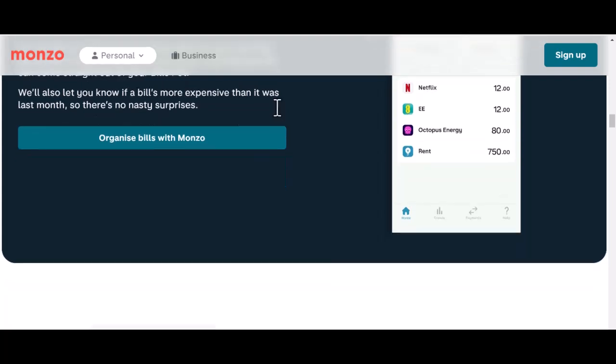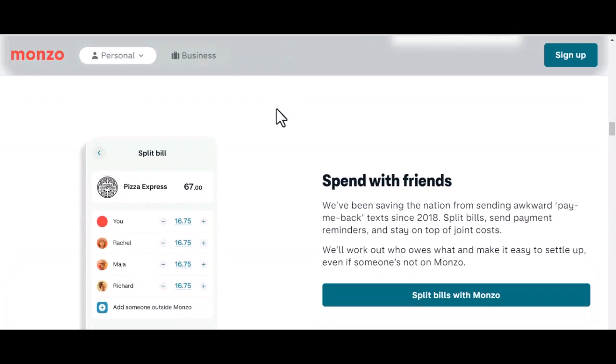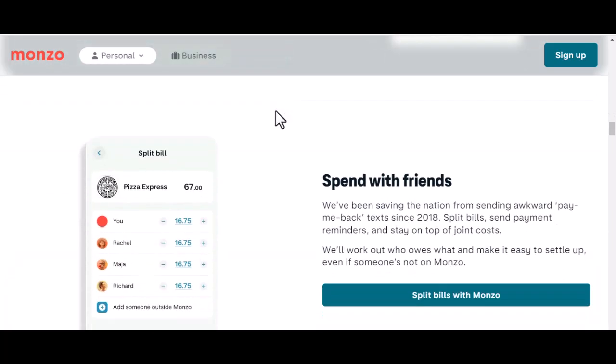Alternatives to Monzo: a brief comparison of Monzo to other digital banks or traditional banks in terms of maximum balance limits and other features.